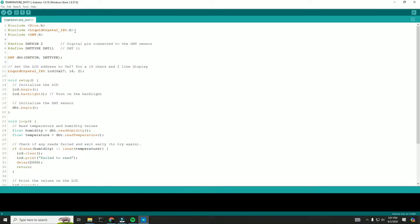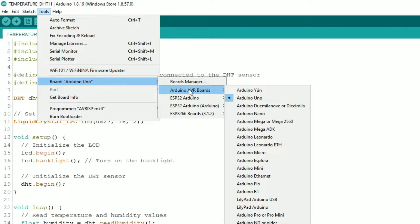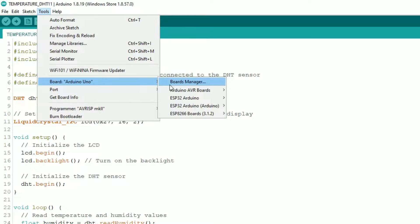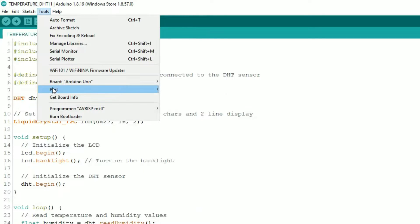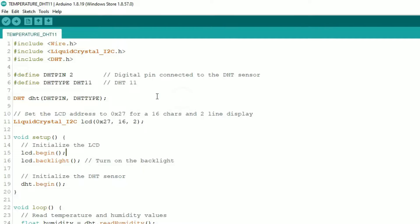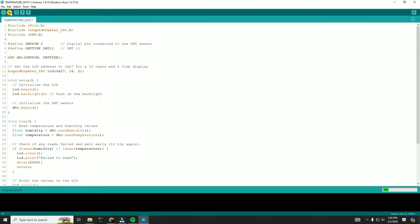And next go to tools and select the board as Arduino Uno. Then choose a serial port of the Arduino Uno. And finally upload this code.